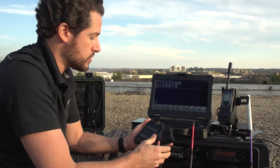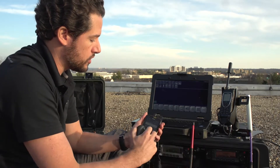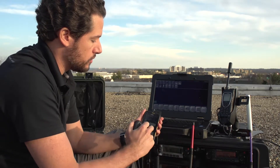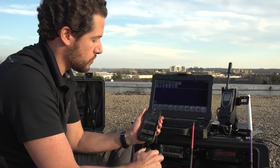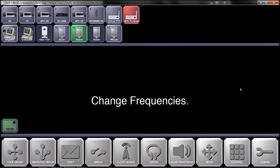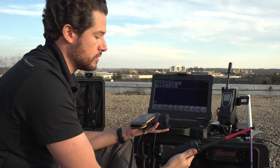If I'd like to switch frequencies and go to my UHF radio, I can pick the channel from my screen — check one, two, three, three, two, one — and communicate on the different frequencies.